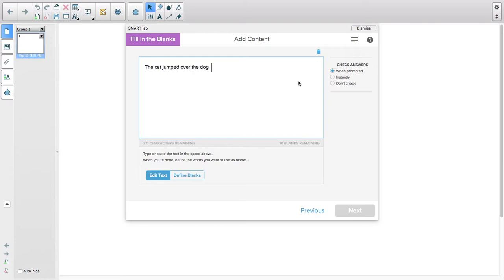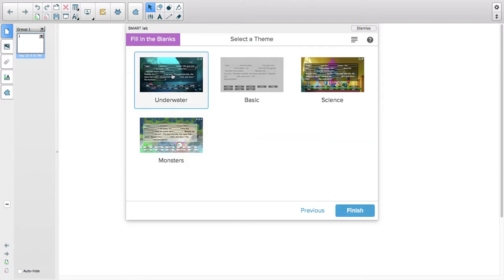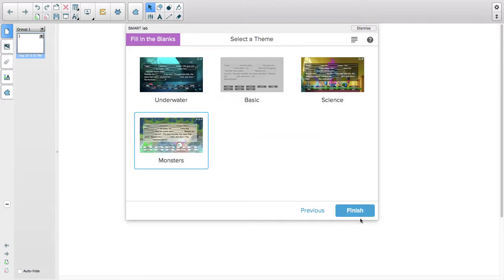Then I can define my blanks simply by clicking on the different items. I can then hit Next and choose a theme. Let's choose Monsters.